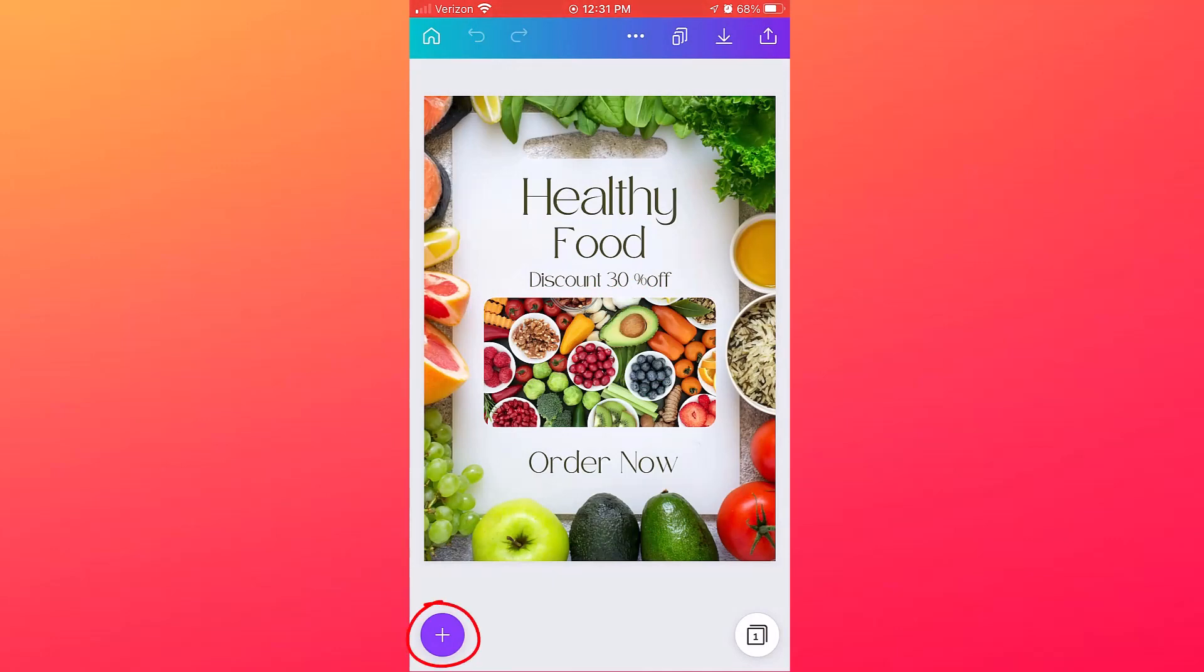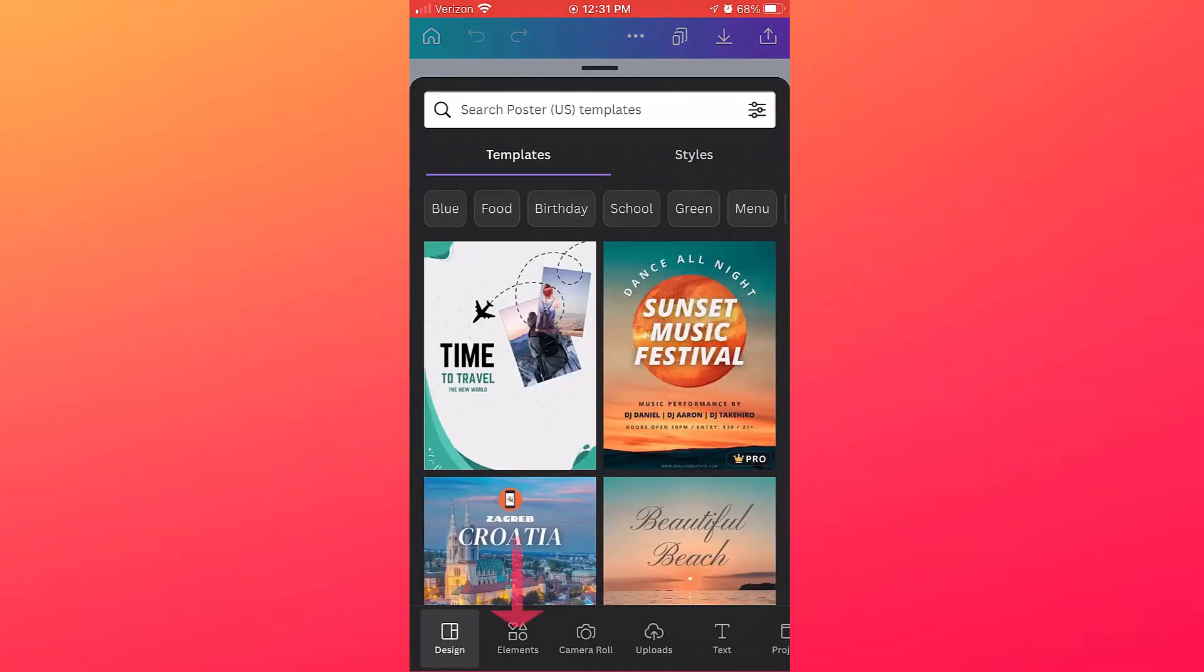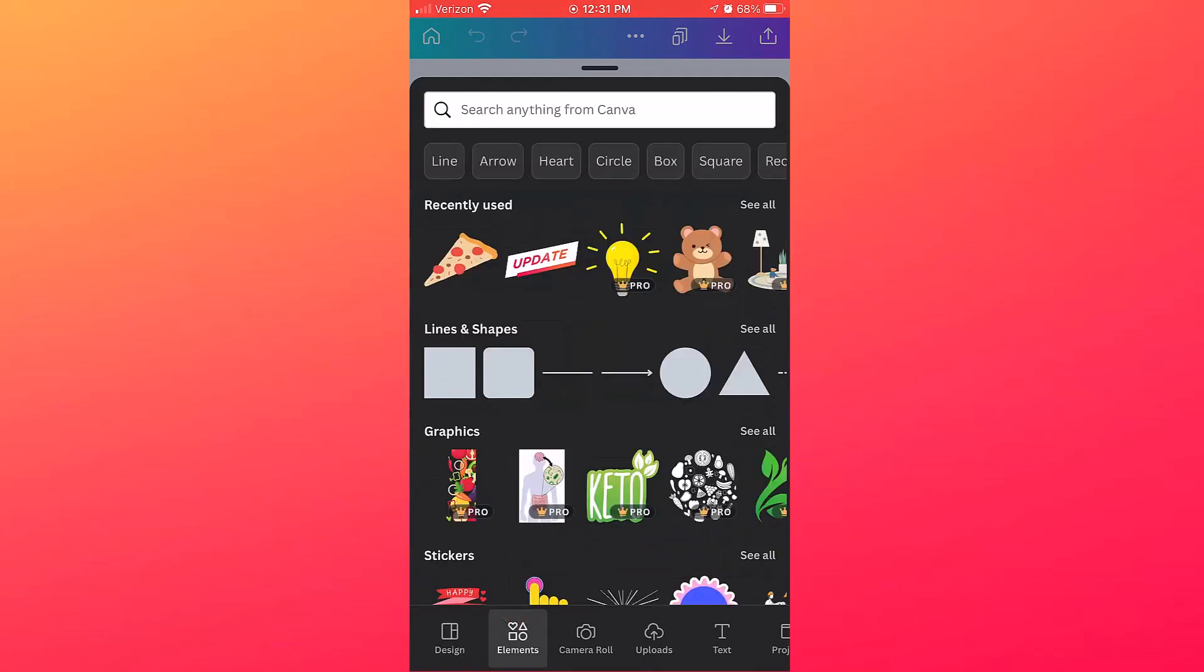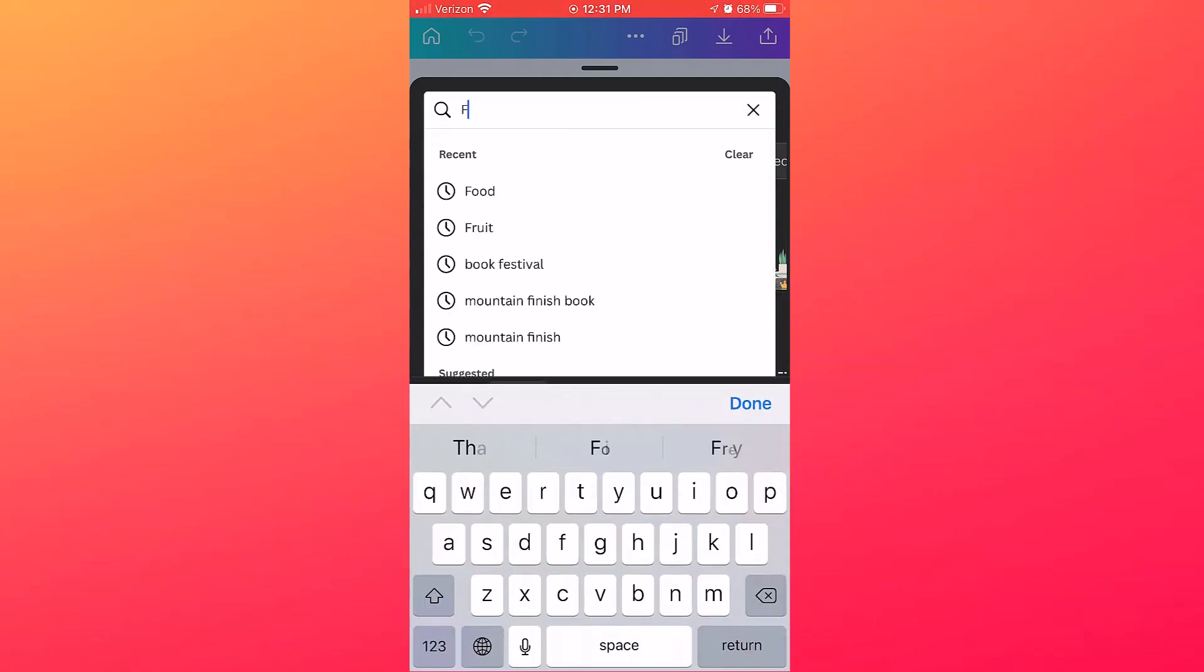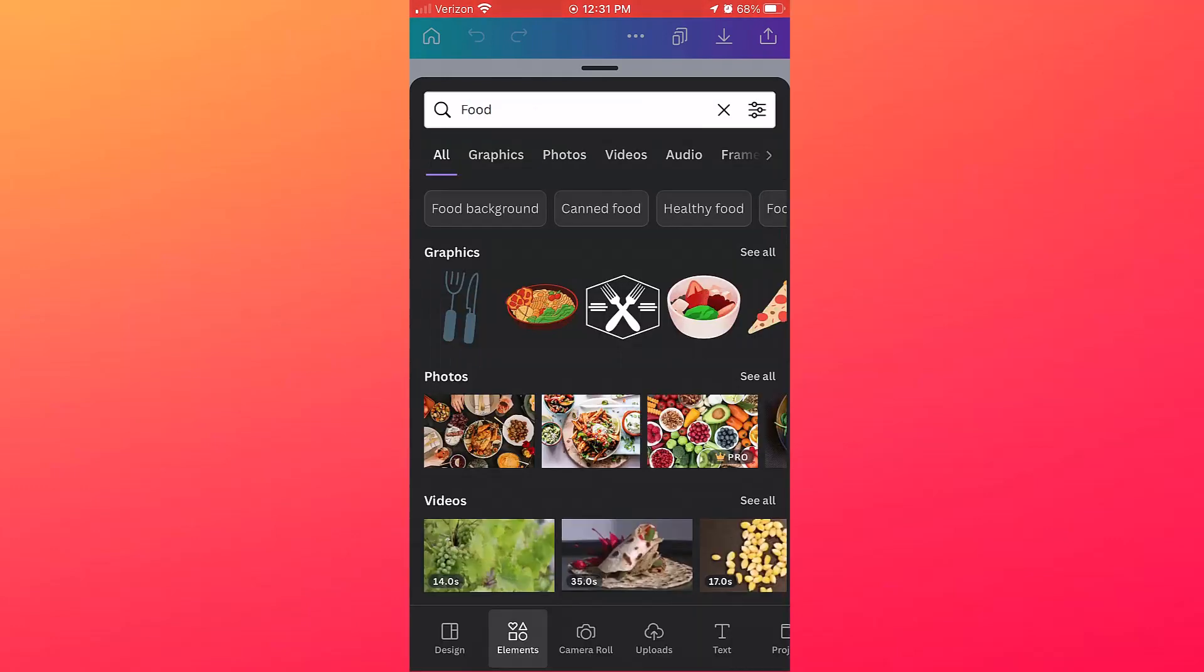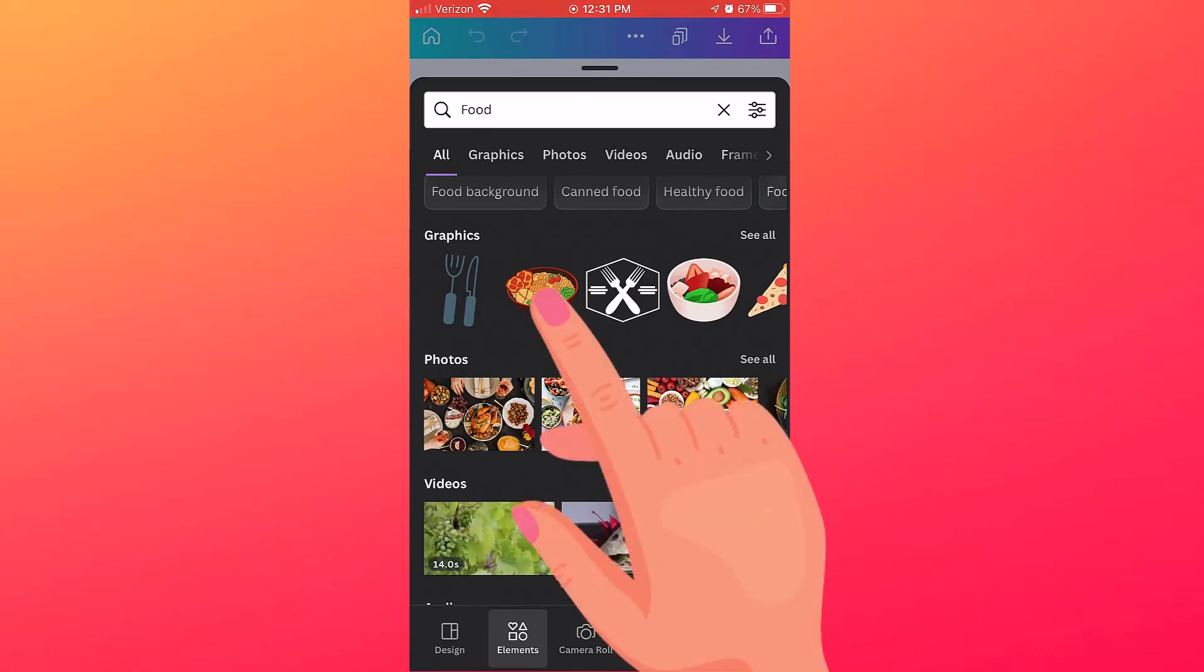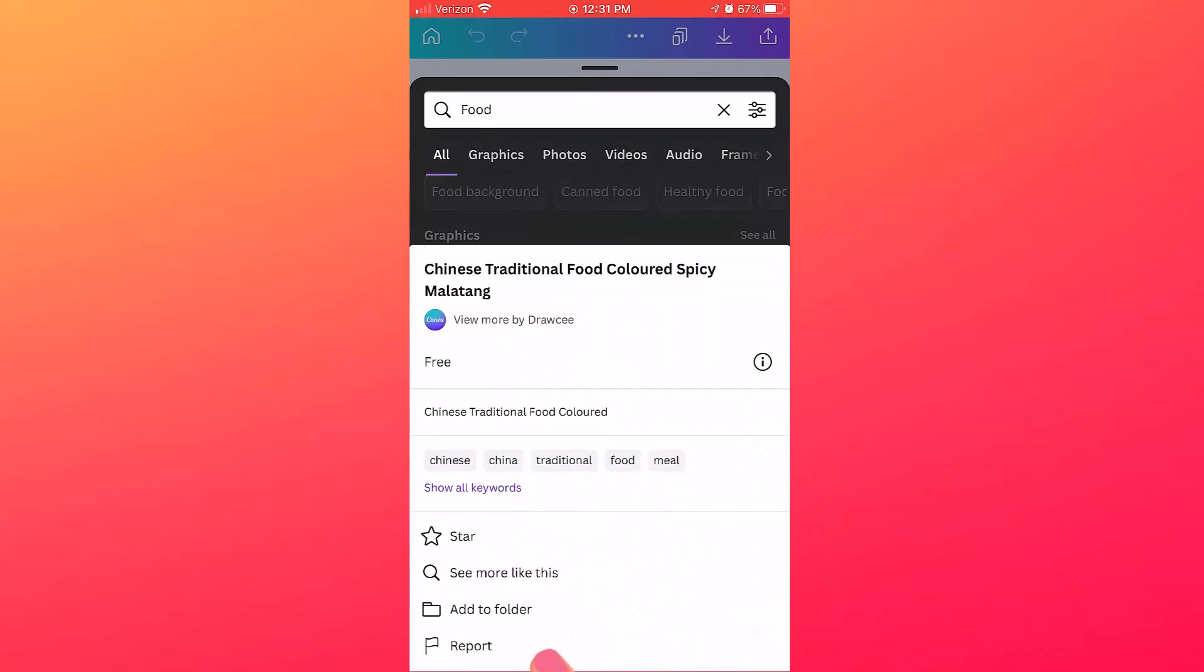And then I'll click on the plus sign again and I've gone into Elements. I'll search for Food again, and this time instead of quickly tapping it, just hold your finger down on an element until you see this pop-up, and then you'll be able to tap the star item to star it.